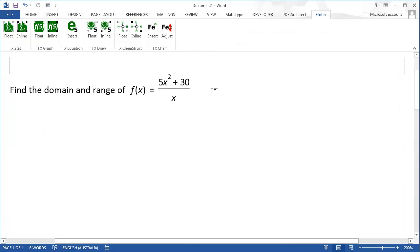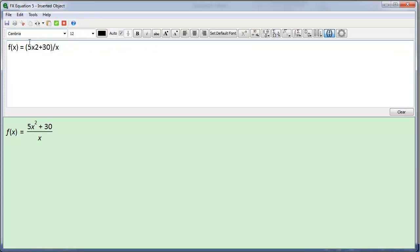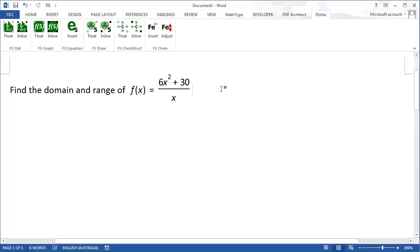If I need to edit the equation, I just double click on it, make my change, press the green check mark and return to Word.